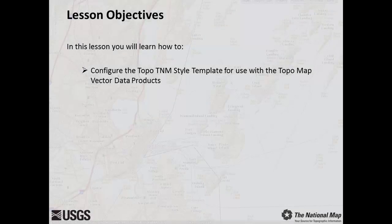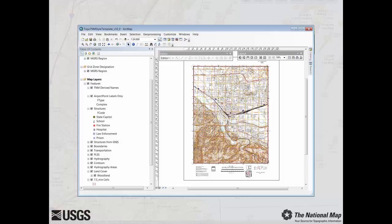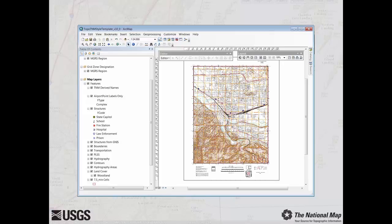In this lesson, you will learn how to configure the Topo TNM style template for use with the TopoMap Vector Data Products. This training video will demonstrate how to configure the Topo TNM style template to one of the approximately 65,000 7.5 minute US TopoMap extents.